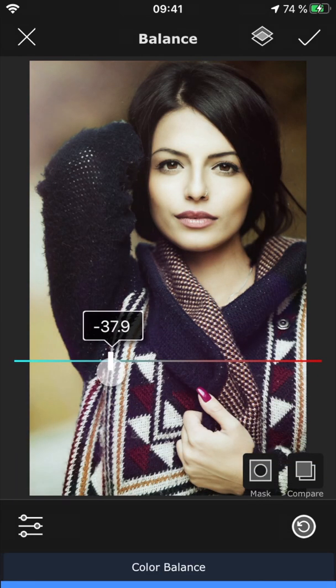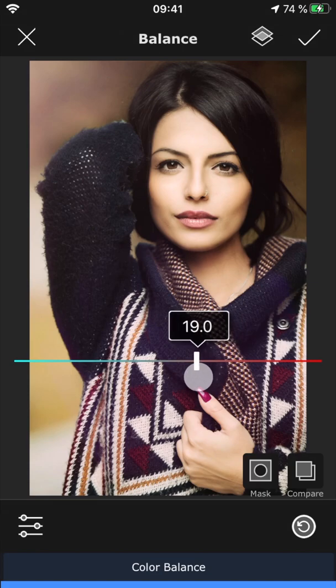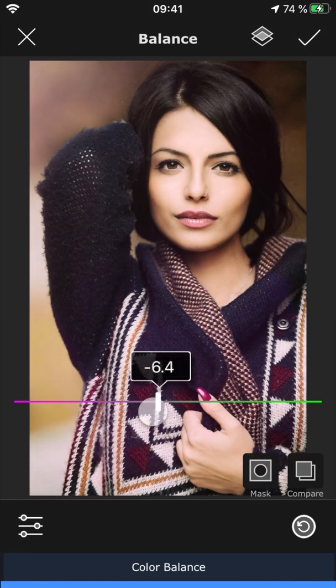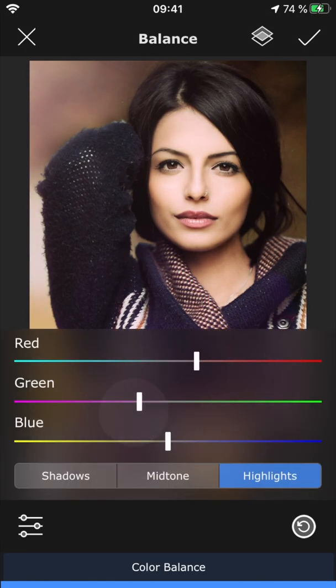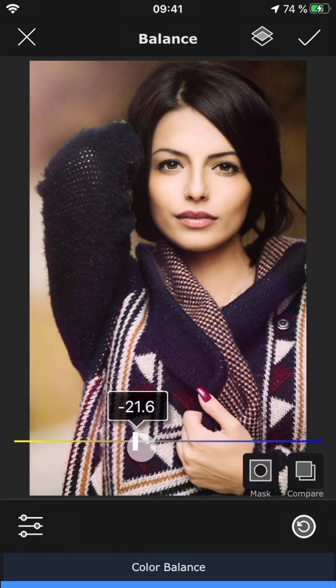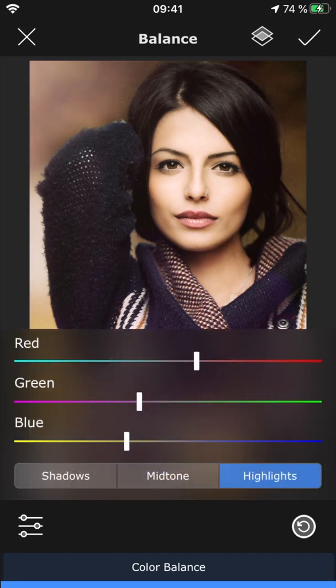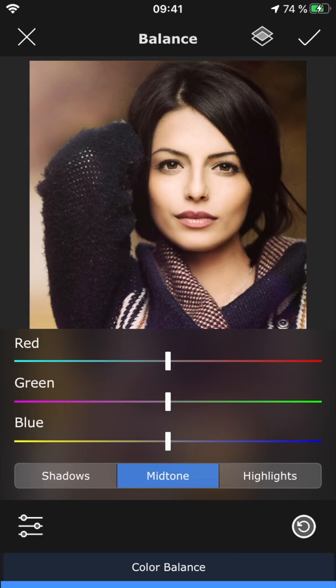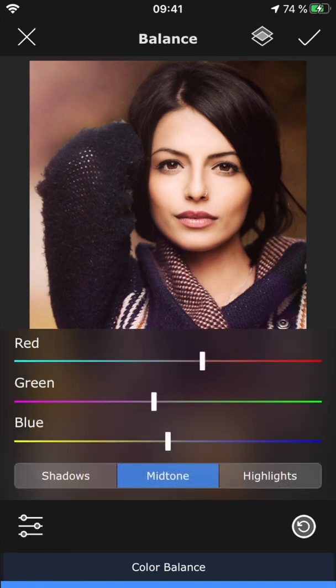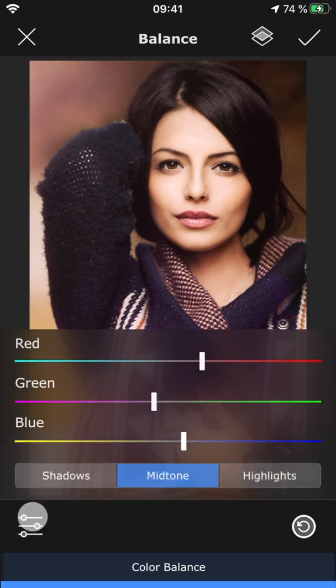In highlights, you can adjust the color of the brighter areas. And finally, midtones lets you tweak the color balance of the tones right in between.